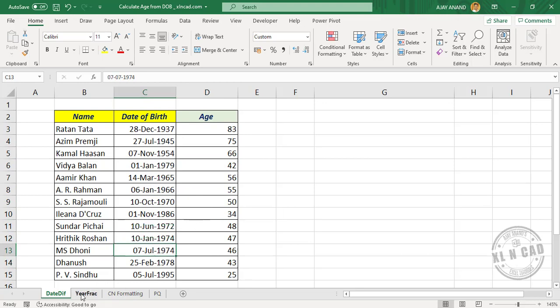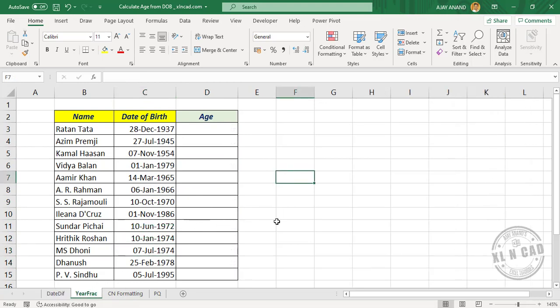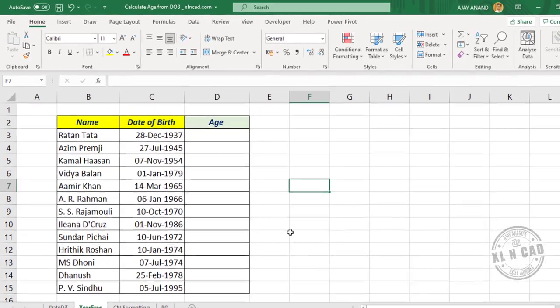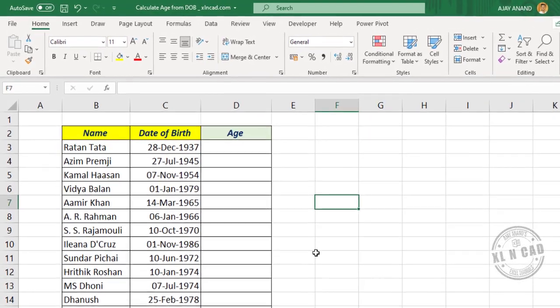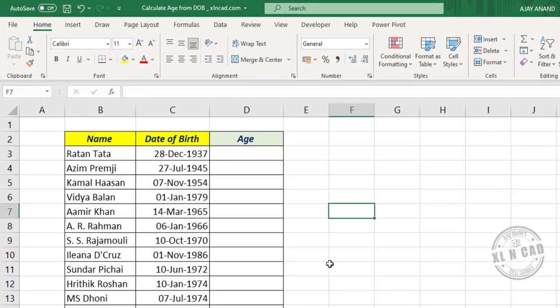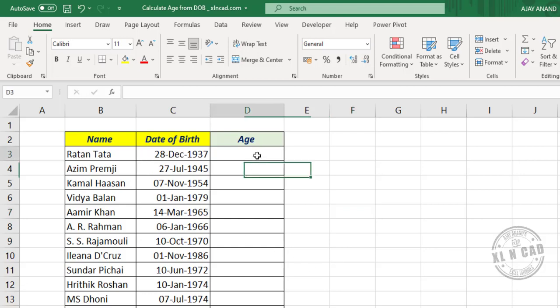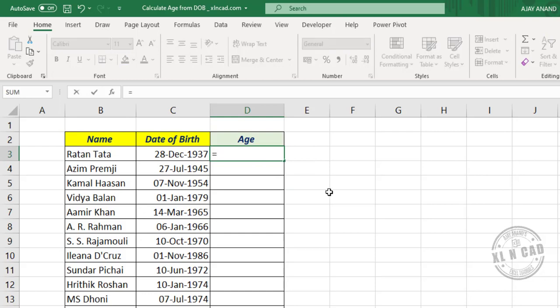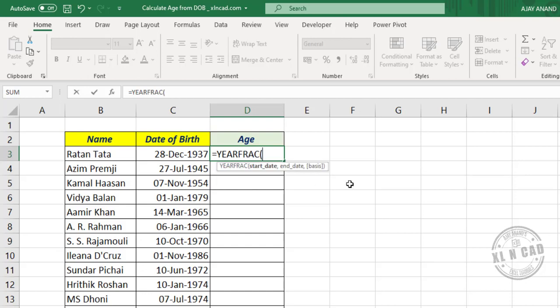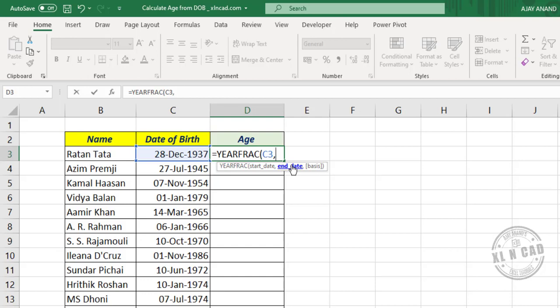Second method is using YEARFRAC function. YEARFRAC function is used to calculate the difference between two dates in years. To calculate the age from date of birth using YEARFRAC function, we'll select this cell, equals YEARFRAC function. First argument of YEARFRAC function is start date - select the cell containing date of birth, comma. Second argument of YEARFRAC function is end date - here we have to specify current date. For that, TODAY function.